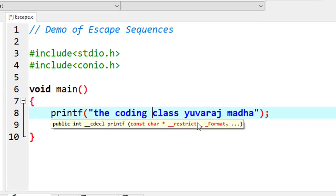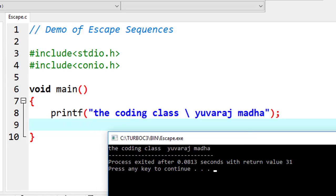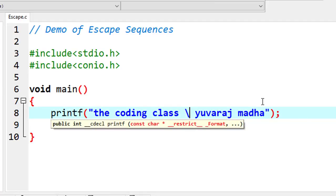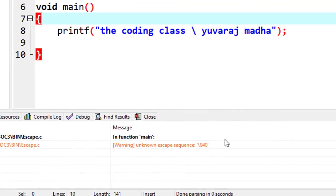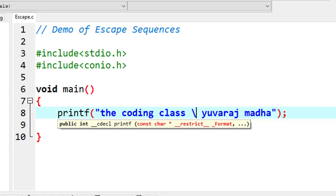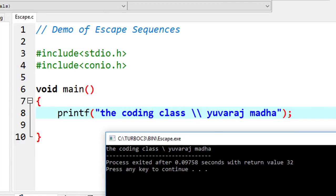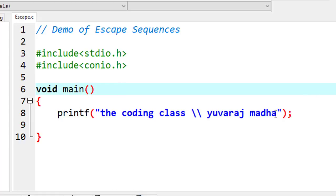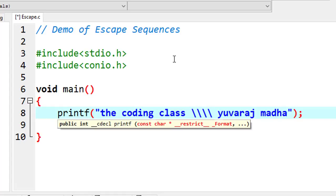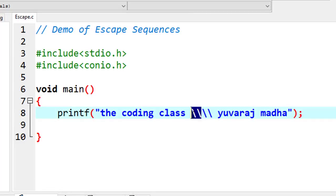Now, to print a literal backslash, we use double backslash \\. If you use a single backslash followed by some character, the compiler may treat it as an unknown escape sequence and give an error. So to actually print a backslash character, you need to write double backslash \\, and it will print one backslash in the output.